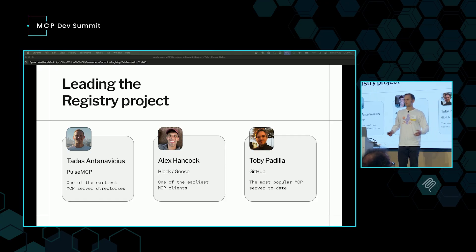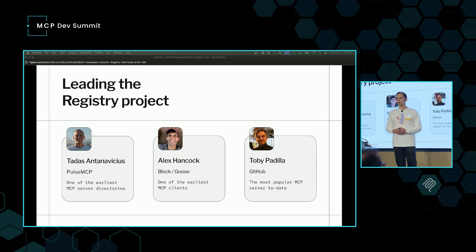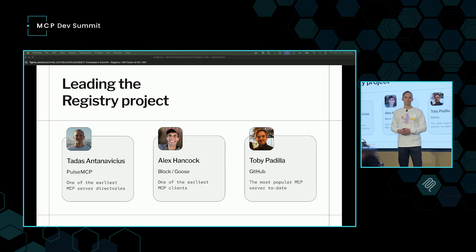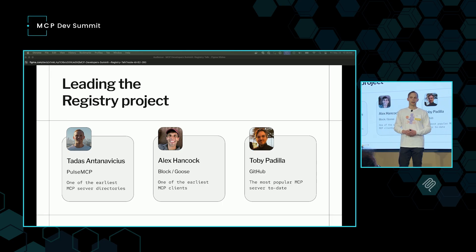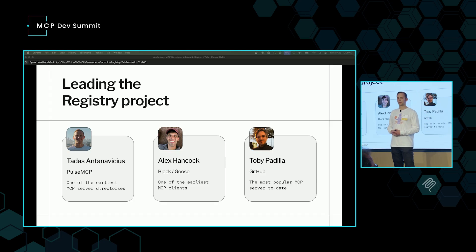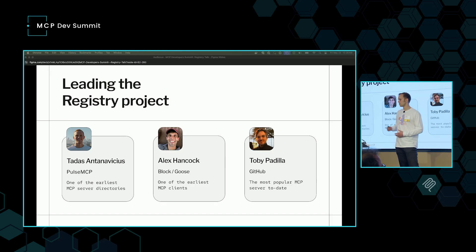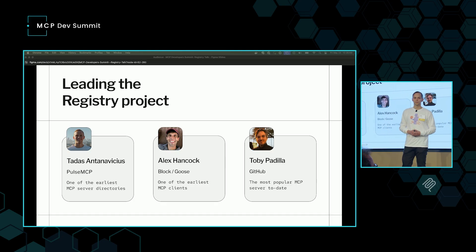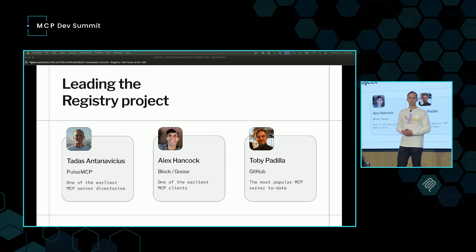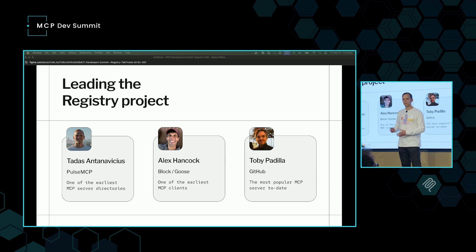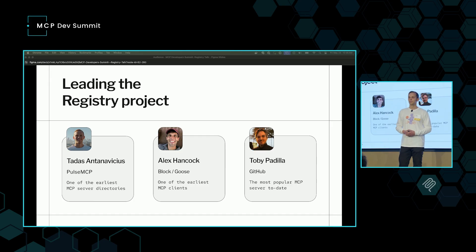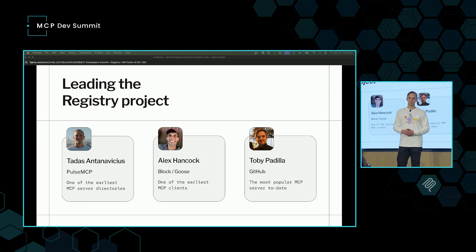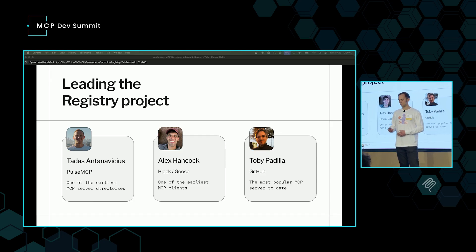So first, who are we? We're members of the steering committee. My name's Taddis. I am from Pulse MCP. We're one of the early MCP server directories. We've been running an MCP newsletter weekly since back near MCP's launch. I'm here with Alex from Block, who is behind Goose, one of the early MCP clients. And we've got Toby here, who's behind GitHub's very popular, the most popular MCP server of all time so far, the GitHub MCP server.